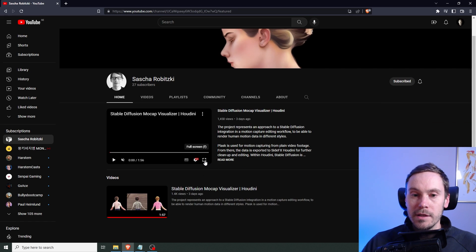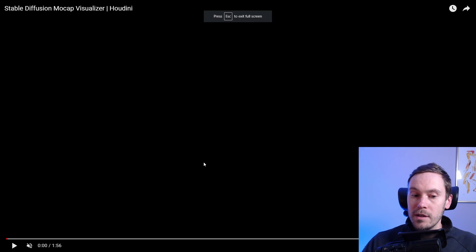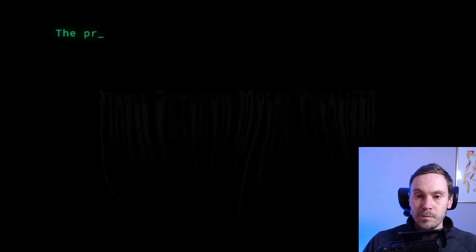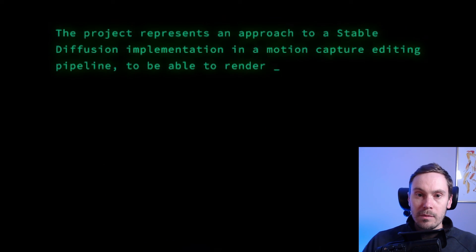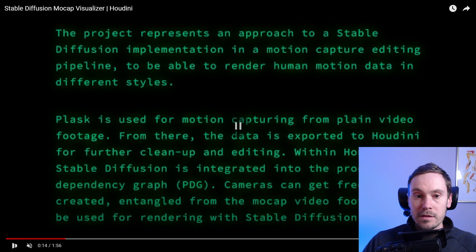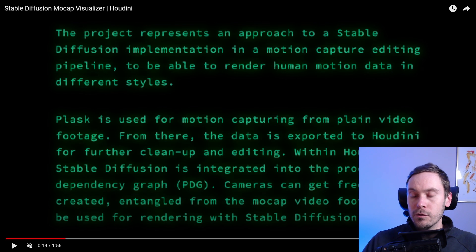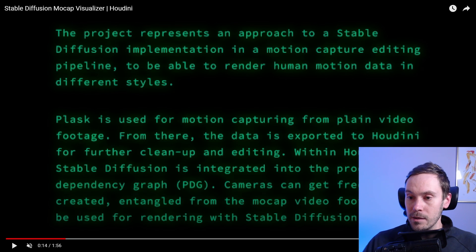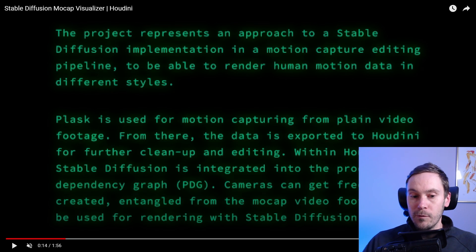What I'm about to show you is motion capture video — the StableFusion MoCap Visualizer. The project represents an approach to a stable diffusion implementation in a motion capture editing pipeline, to render human motion data in different styles. Plask, a software, is used for motion capturing from plain video footage. The data is exported to Houdini, a 3D animation software where you can rig models for further cleanup and editing. Within Houdini, stable diffusion is integrated into the procedural dependency graph, PDG. Cameras can be freely created and angled from the MoCap video footage and used for rendering with stable diffusion.